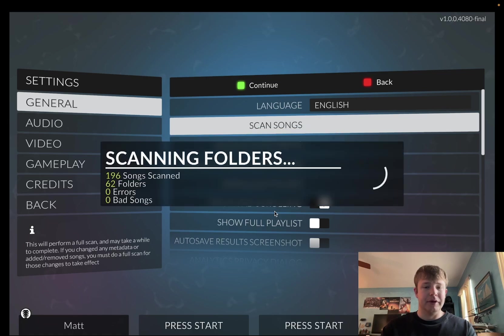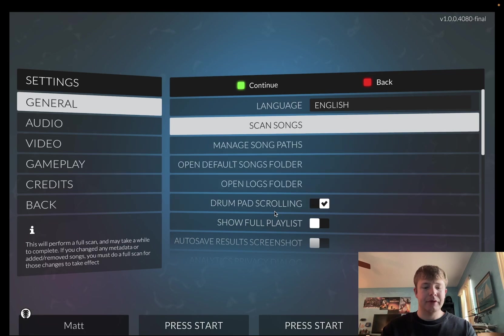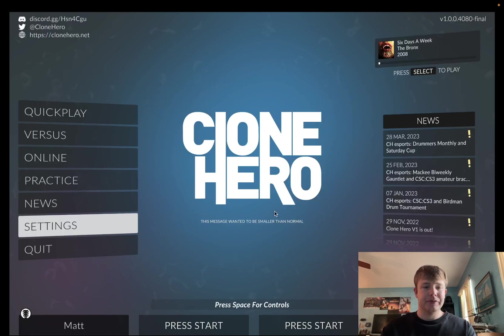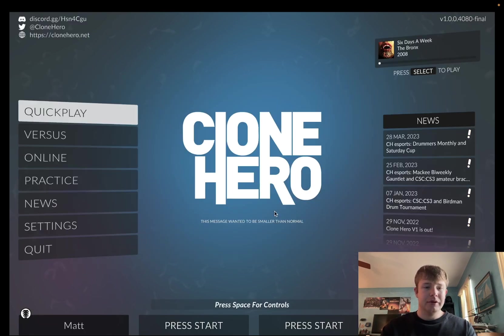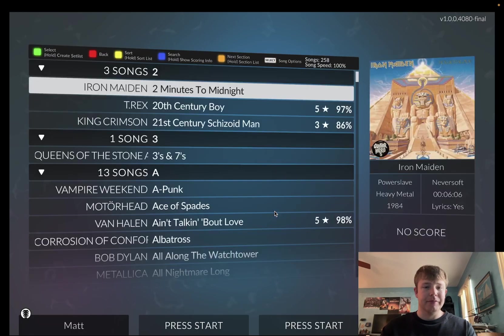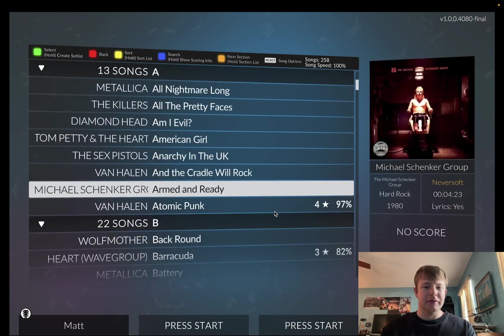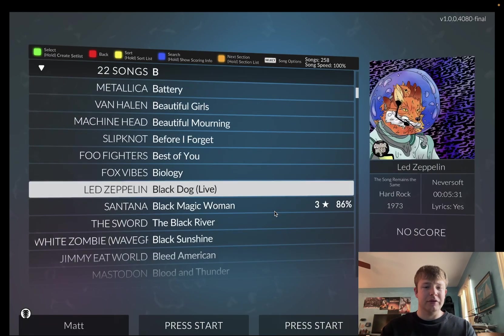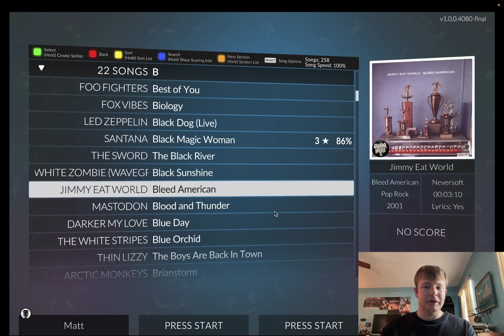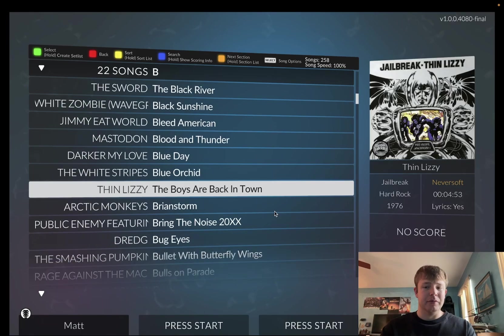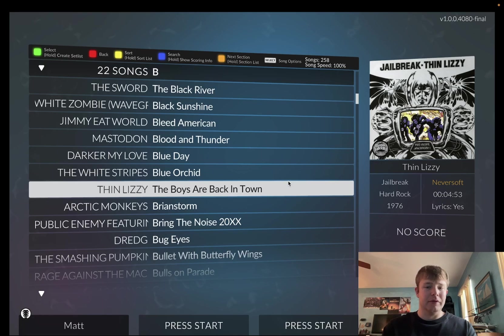So, scan. Then once that's finished, go back. Go to Quick Play. And now the songs should be in here. All the songs from Metallica. Like for example, here's one right here. You can see it's from Metallica.